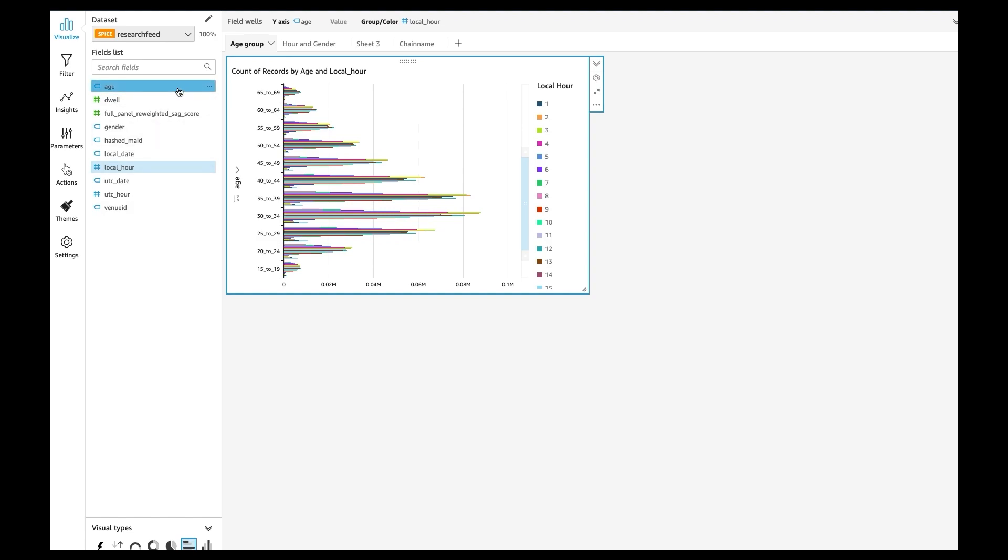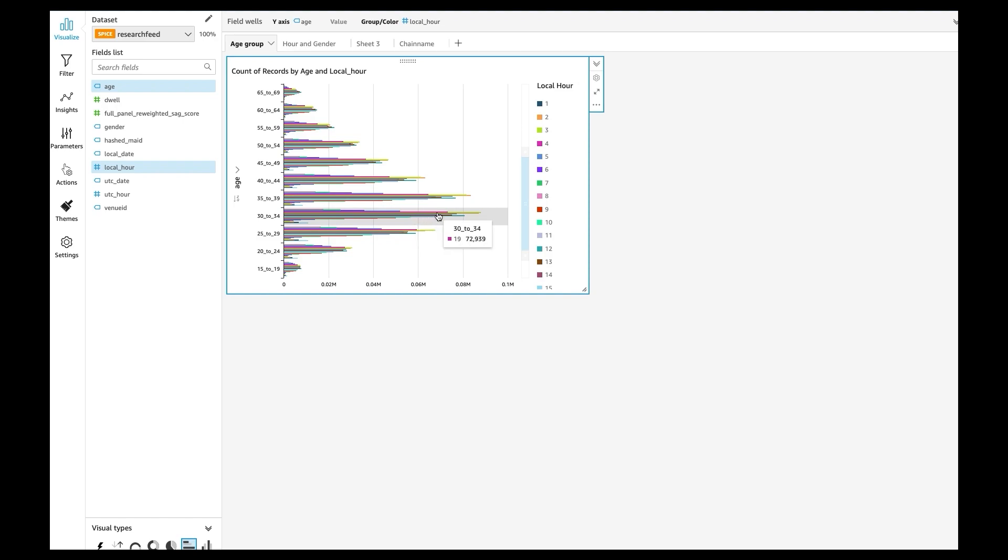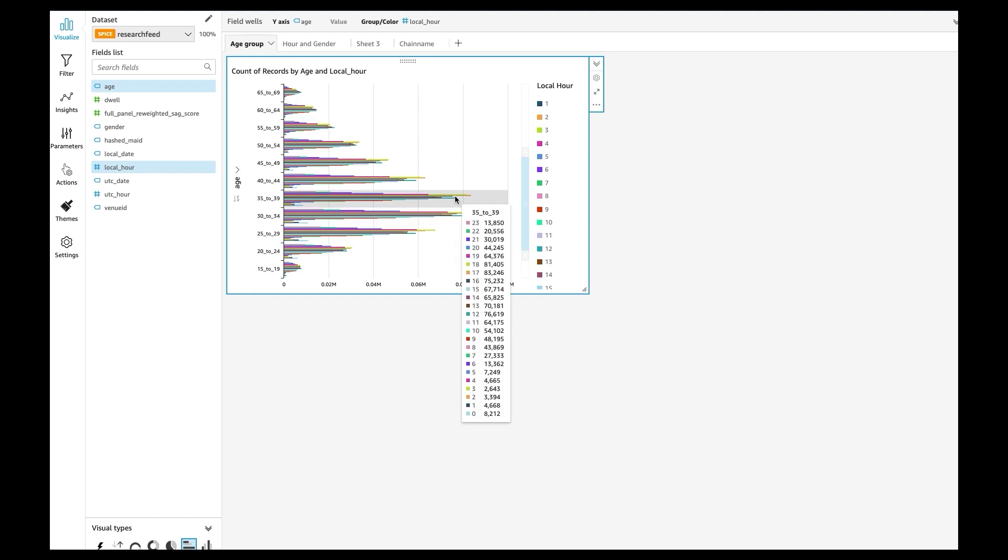Right here you can see that with the data I can build filters or visualization that show that this age group from 30 to 34, they have the tendency to go out at 6 p.m. the most.